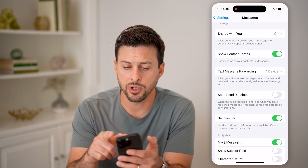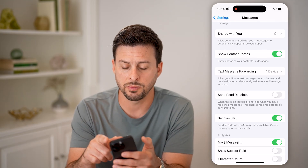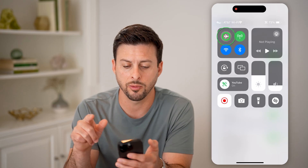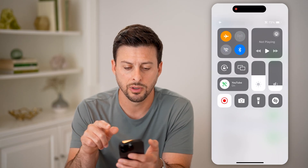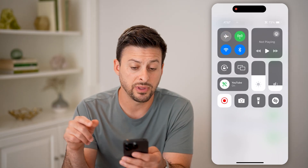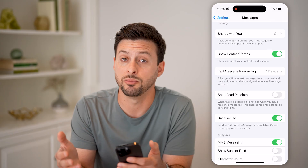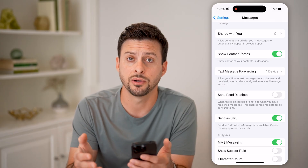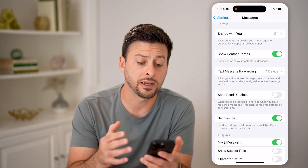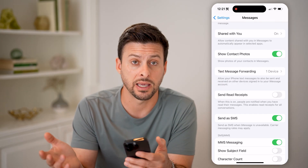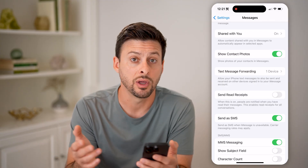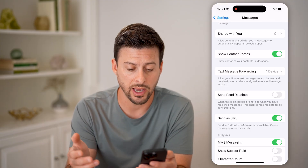The next step is to swipe down from the top right and turn on airplane mode. Then turn it back off — this basically disconnects from your cell signal and then reconnects to your cell provider, in my case AT&T.